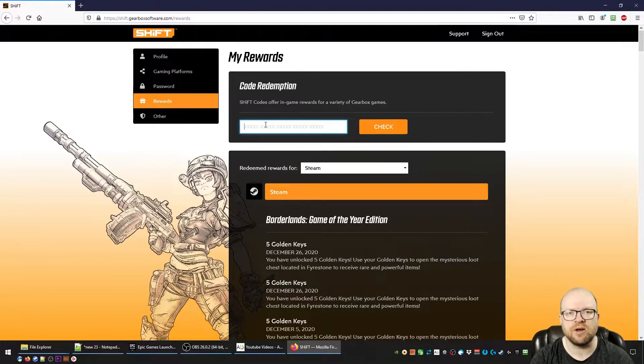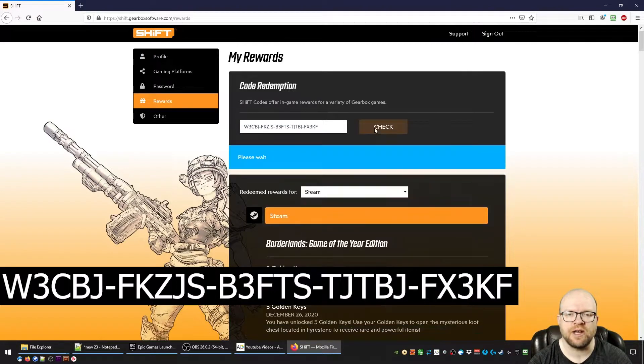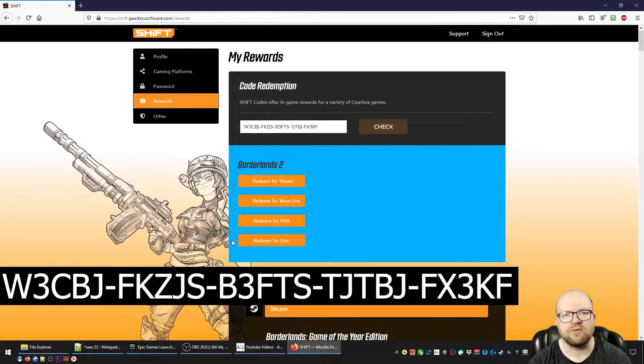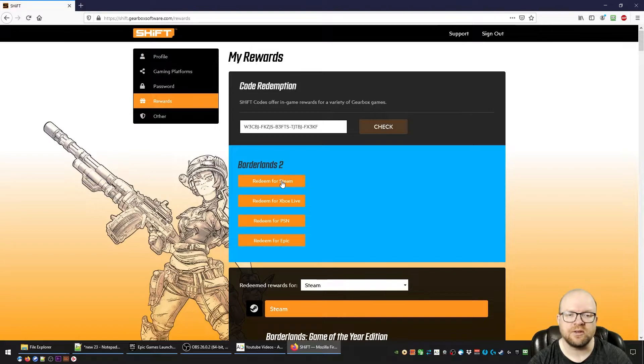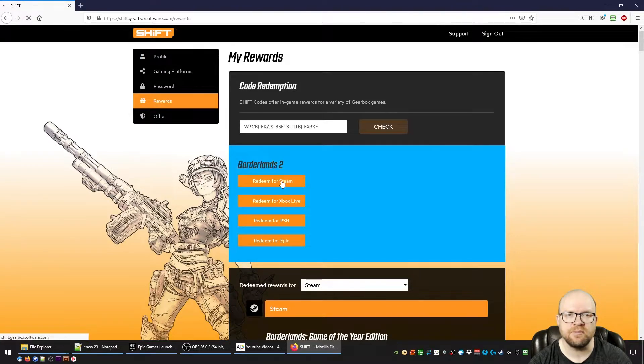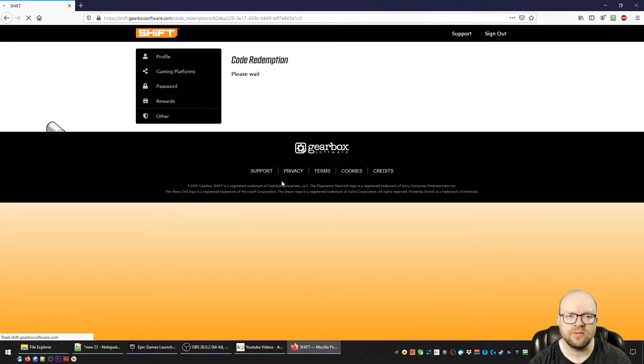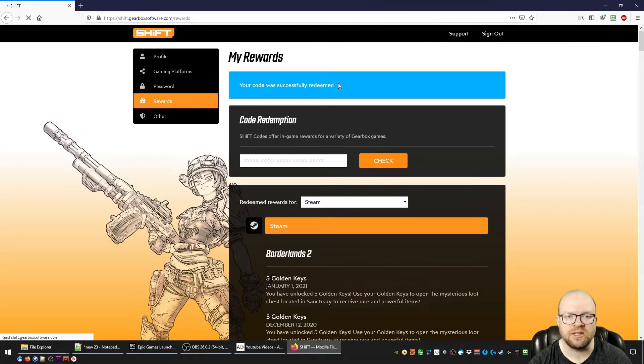We'll put the first code in here and hit check. Then what you want to do is redeem it for the platform you're playing on. In my case, I play Borderlands 2 on Steam, so I'll redeem for Steam. And there, that code was successfully redeemed.